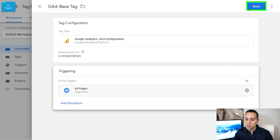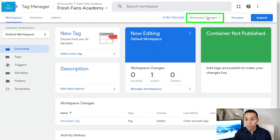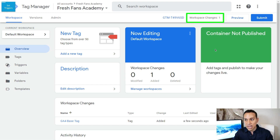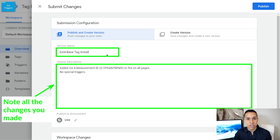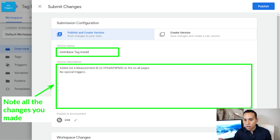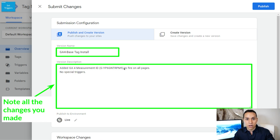With that, we can come up here and click Save. Once we do, we'll see we have one workspace change at the bottom — you can see the name of the tag we just created. It's not actually on our site yet; we need to submit it to make it go live. We'll click Submit and drop in some basic information about what we just did. I recommend including the tag ID and any new triggers that were set up, because you're going to have this on your site for years — and if you hire a professional in the future, they'll need to know what was done in the different versions. Then click Publish.